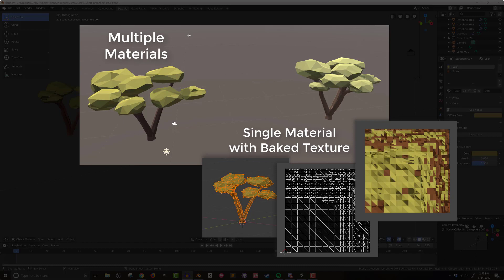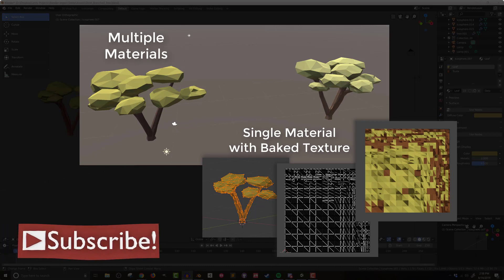Just like in the last video where I reduced the number of game objects before importing to Unity, if I can reduce the number of materials, Unity's happier still. The fewer materials that the rendering engine has to deal with when you're playing your game, the happier and faster it's going to run. So if that sounds interesting, let's get started.